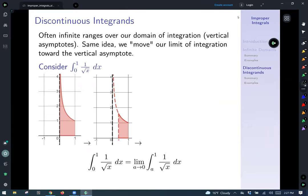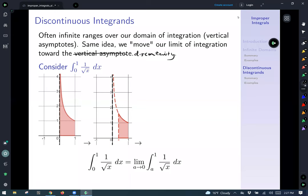This brings us to the second type of improper integral: anything with a discontinuous integrand. Often these end up being infinite ranges over a domain of integration. We're going to capitalize on the same idea — moving our limit of integration towards our vertical asymptote or towards our discontinuity. Most problems we'll look at involve vertical asymptotes, but this applies to any discontinuity as well.